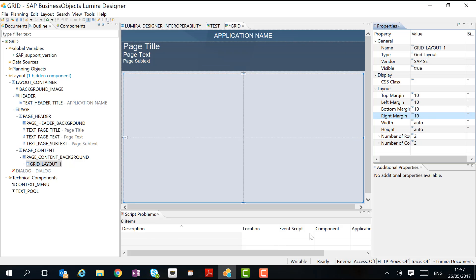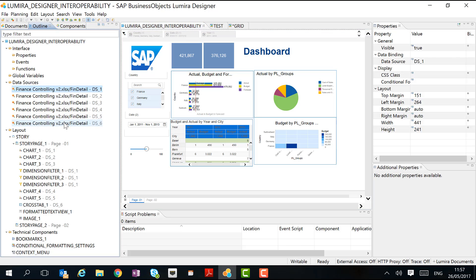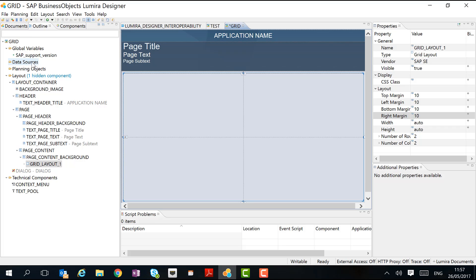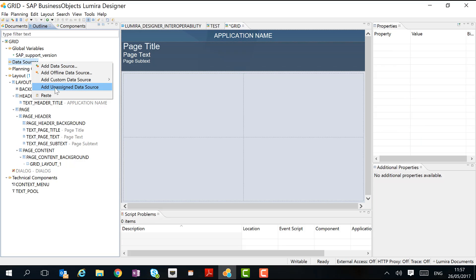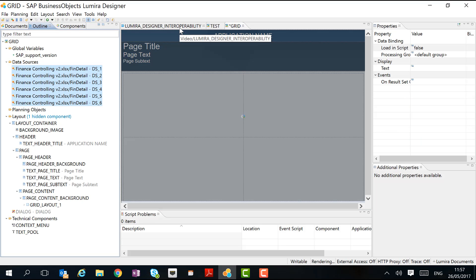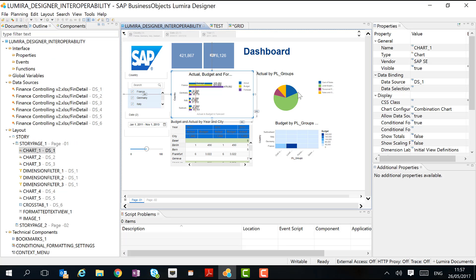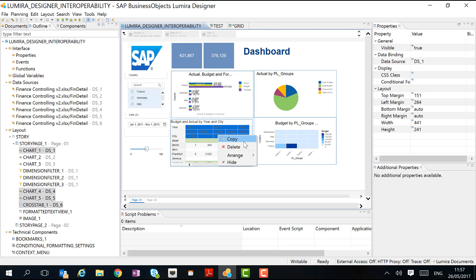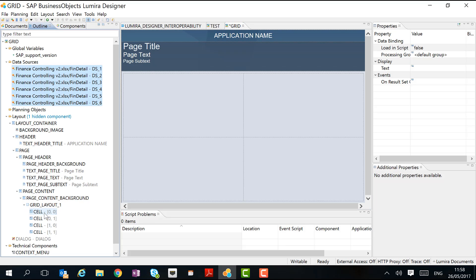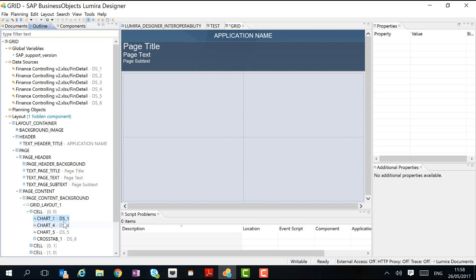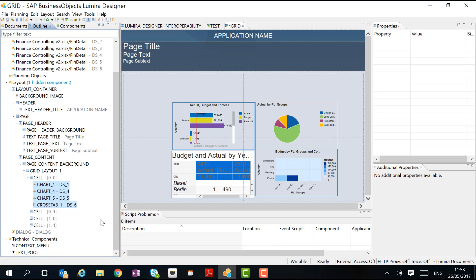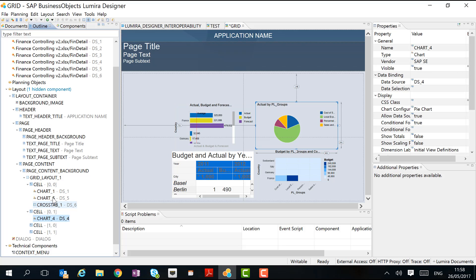And now what we need to do to reuse the four charts is copy them. What we need to do first is copy the data sources in order to make sure that we have the data available to us. I simply copy them and paste them in the data sources area. In the second step, I will then be able to copy the four charts. And I can paste them in the grid layout.